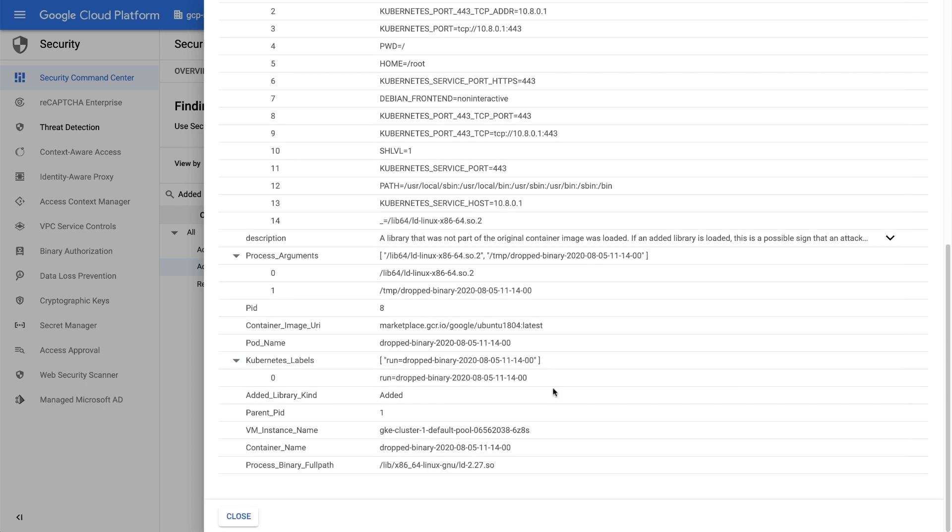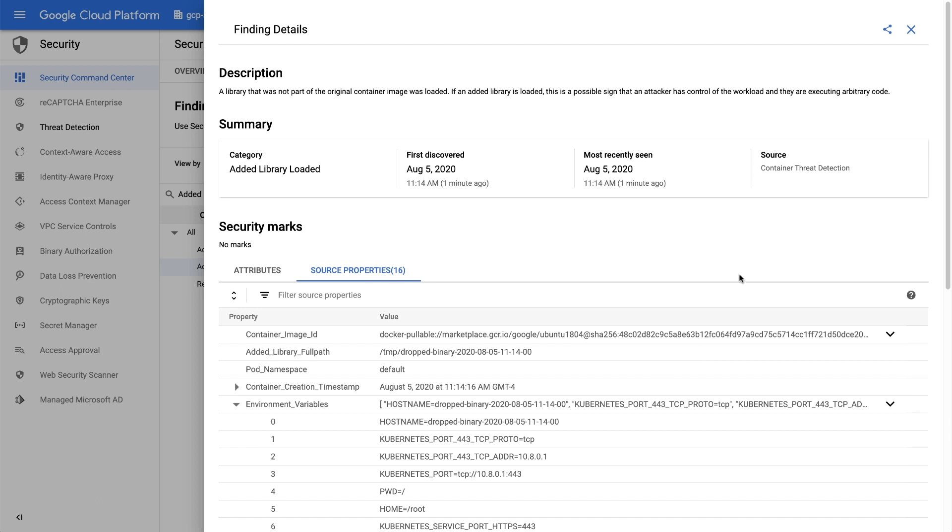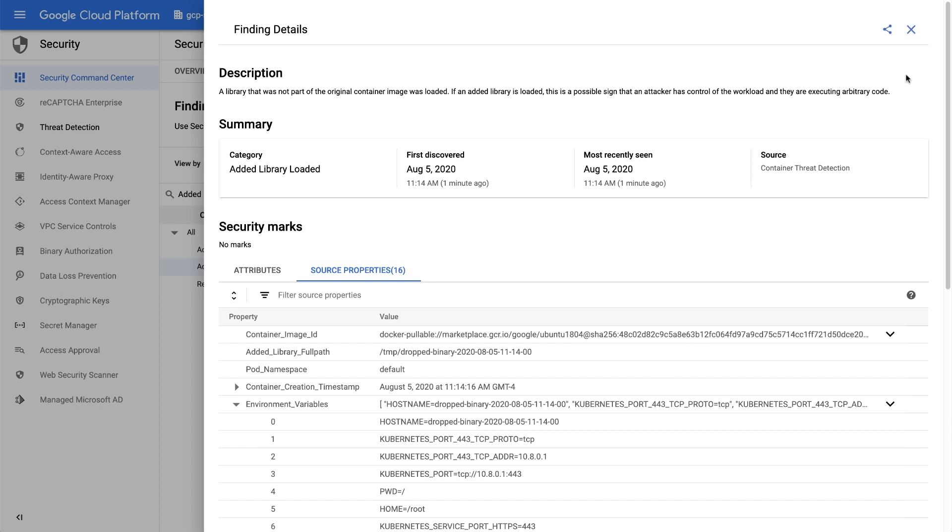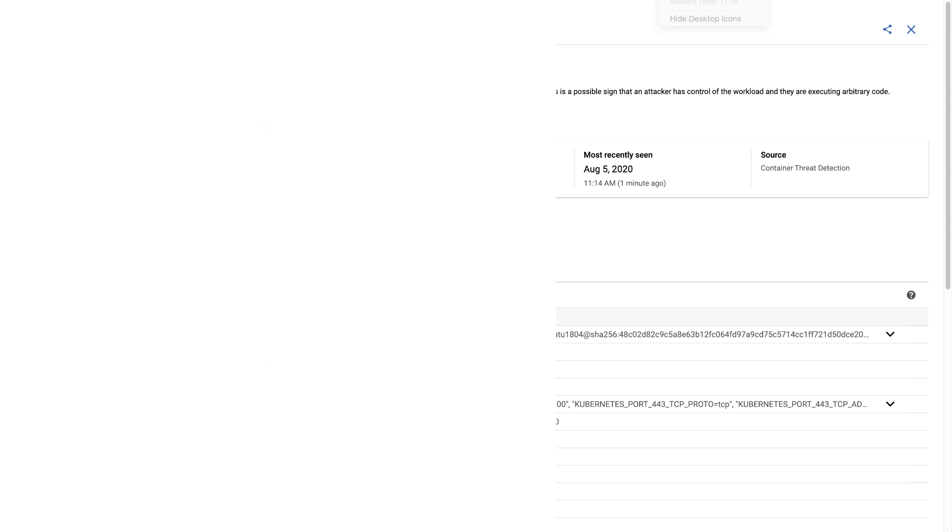You can share this finding with your team and remediate by heading to the source. Congratulations. You've just completed setting up container threat detection. You can now detect and be alerted to the most common container runtime attacks from the Google Cloud console or cloud audit logging.